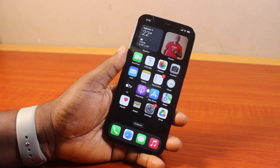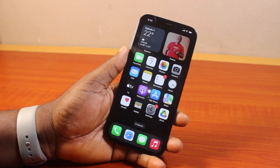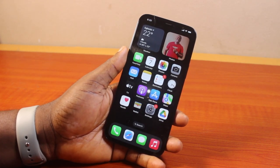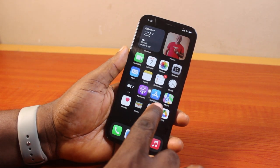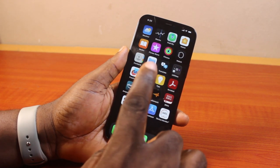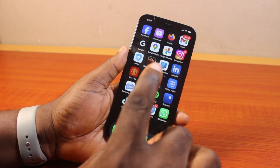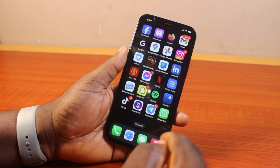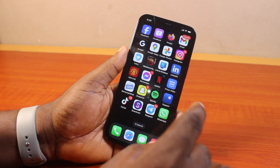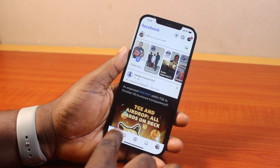Hey guys, welcome to this Facebook guide. Here I'll detail how to rewatch watched videos on Facebook on iPhone. If you're on an iPhone and you want to rewatch all your recently watched videos on Facebook, then this video is going to walk you through how to do this step by step.